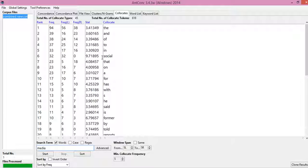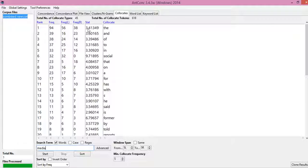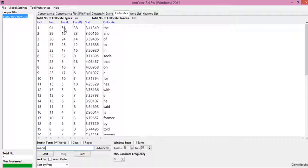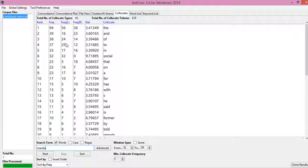For example, if you see here, then you see the word 'it' has got a frequency of 94 and it has got the statistical strength of 3.41. So it simply means that the word happens 56 times on the left of the word media and 38 times on the right of the word media.